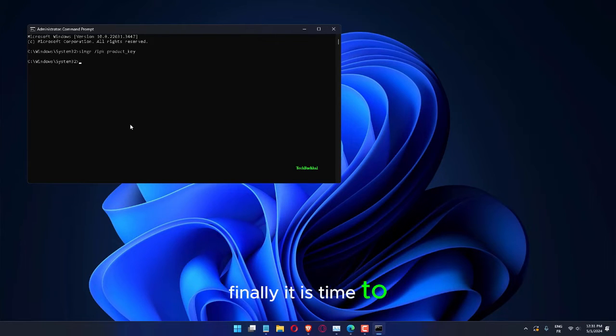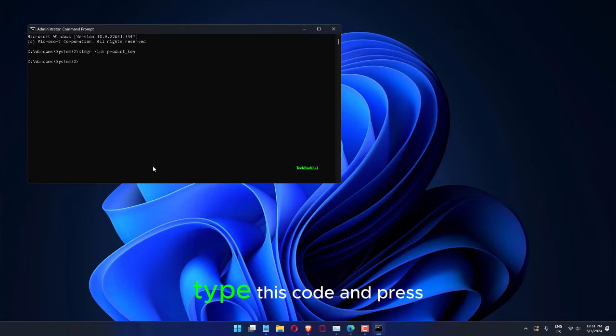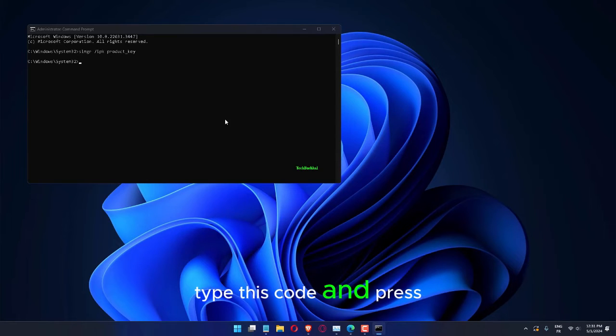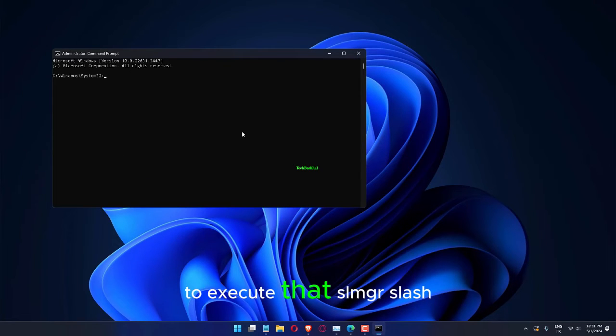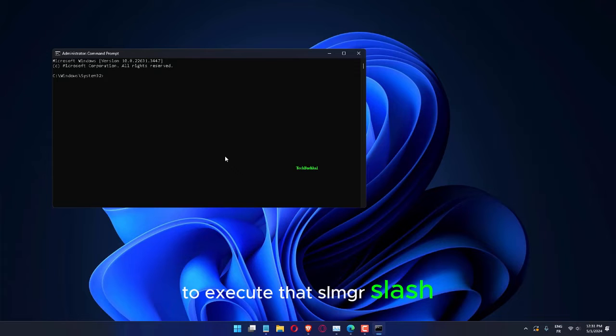Finally, it is time to activate the license key. Type this code and press Enter to execute that. slmgr /ATO.